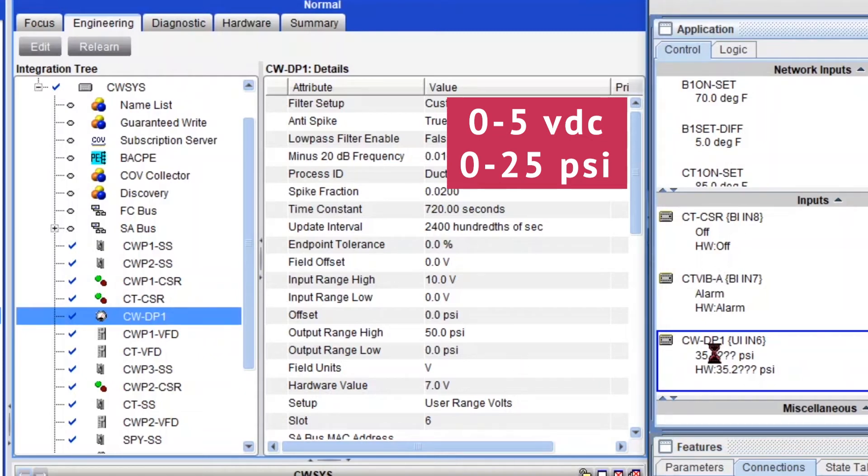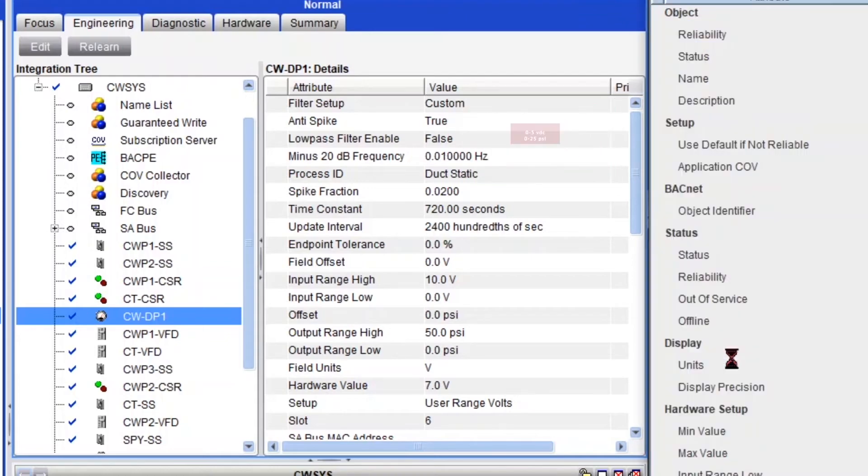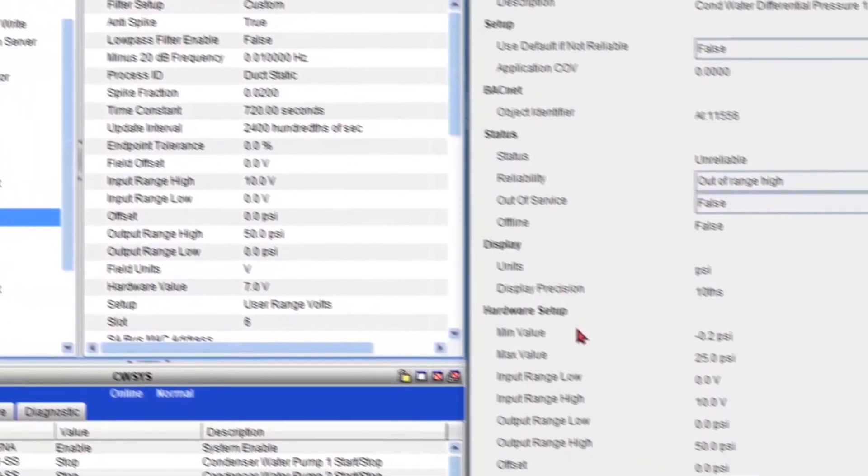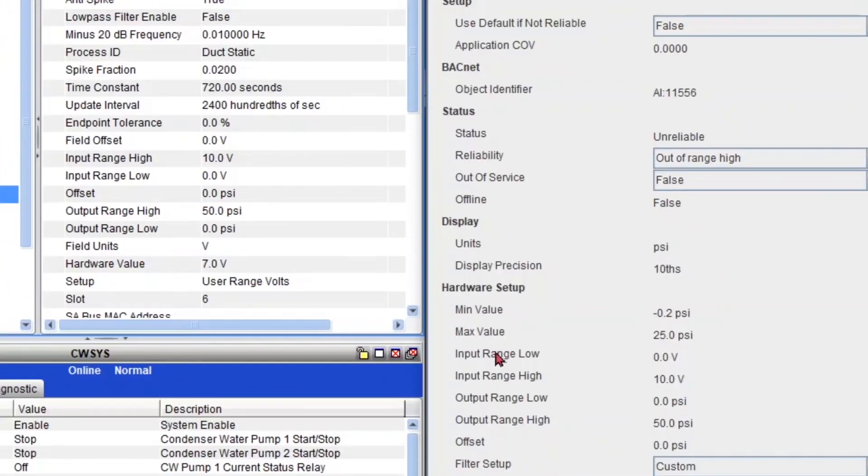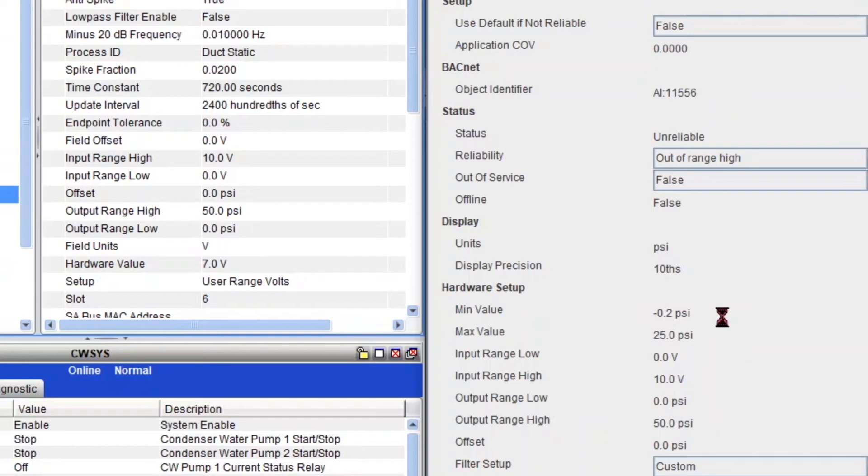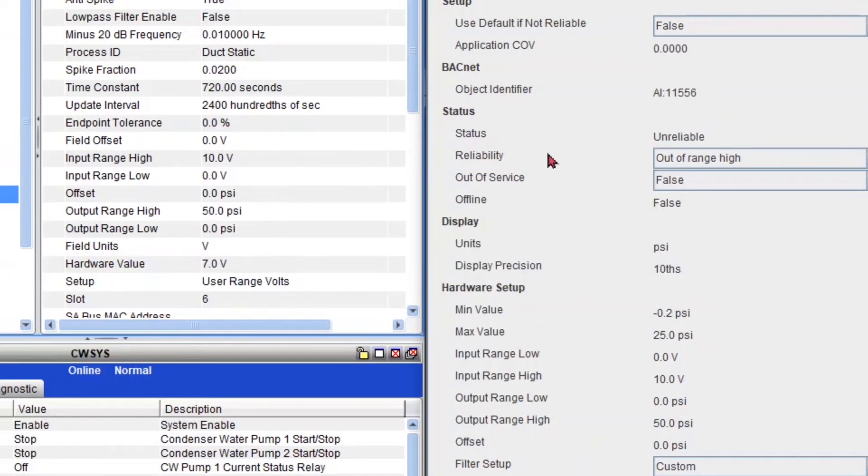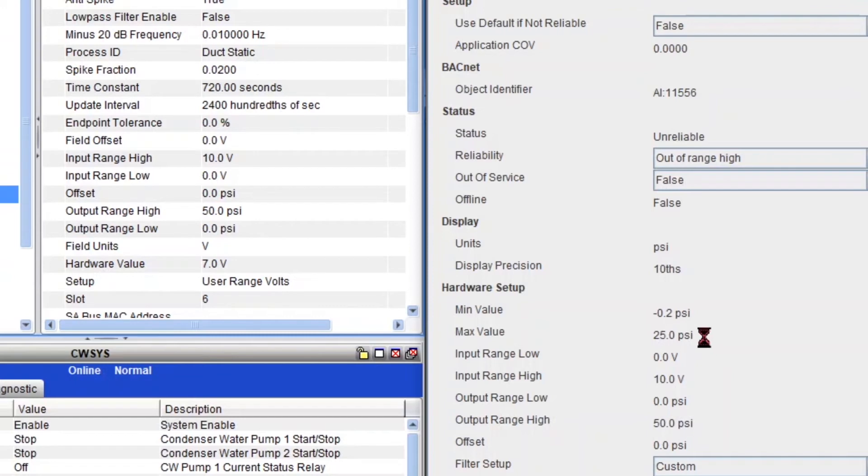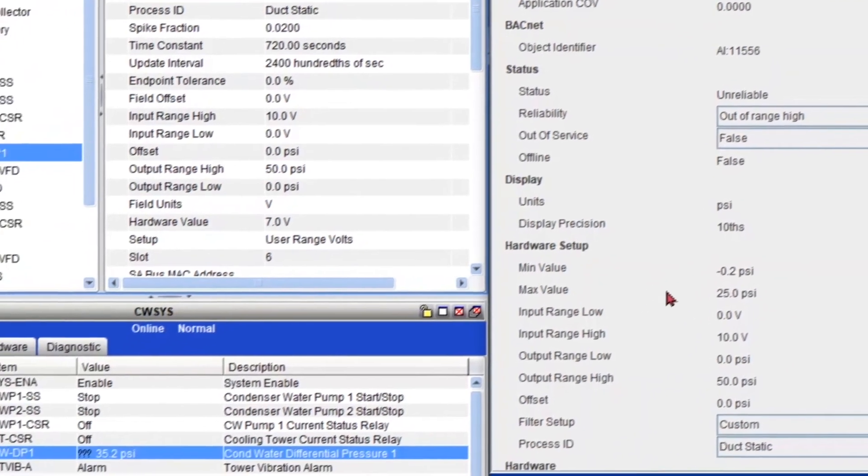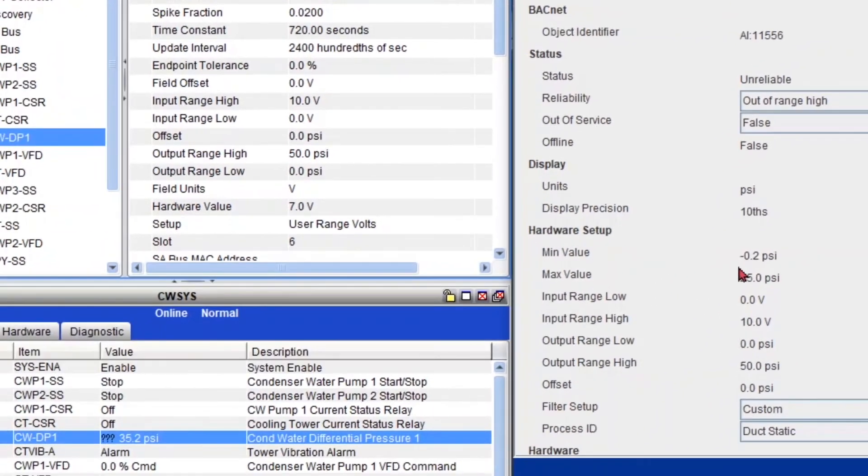And let me open that sensor here as well. And I also want to explain you what's the difference between these min and max values and the output range low and high, because both have the same units, PSI. So my min and max values, they actually define the reliability of the point. And you can see under my status that it's unreliable. And what's the reason? The reason is that it's out of range high, meaning that its actual value is reading higher than the maximum value that you are allowing here. So it's actually reading 35.